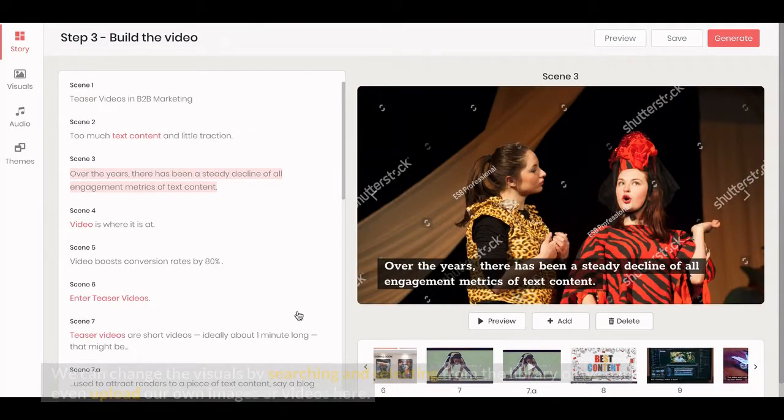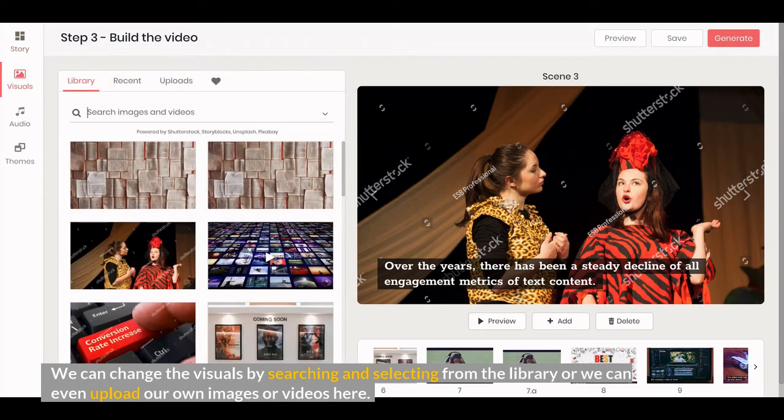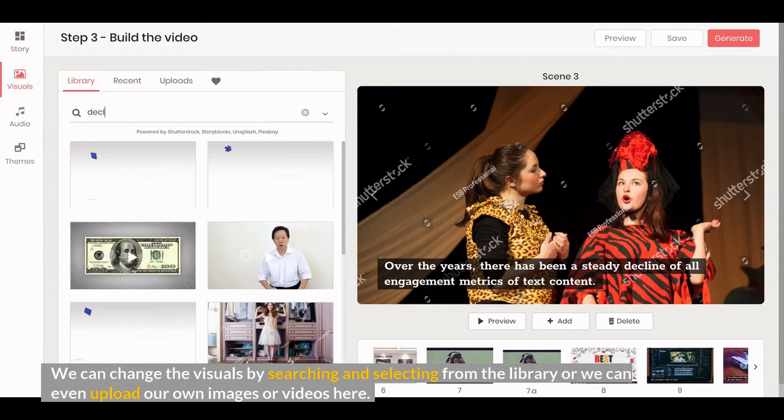We can change the visuals by searching and selecting from the library or we can even upload our own images or videos here.